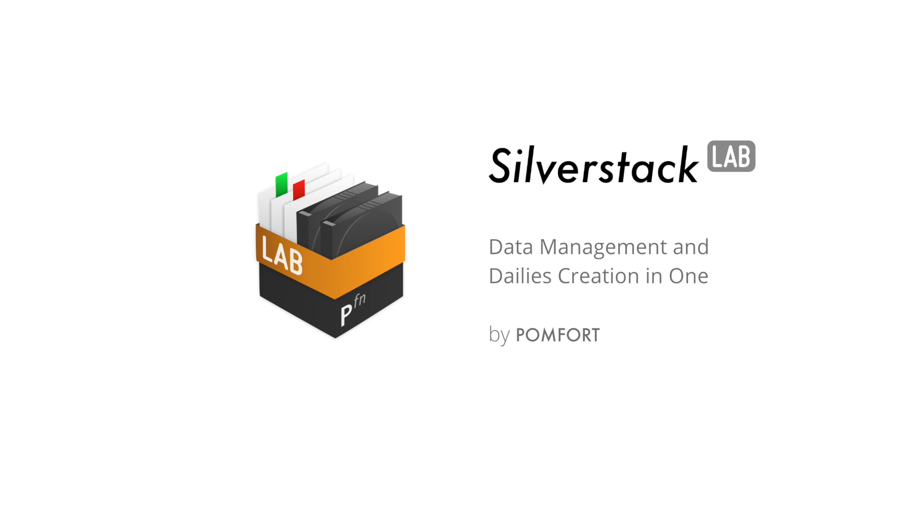Pomfert presents Silverstack Lab, be smart and manage digital assets the most efficient way on set.